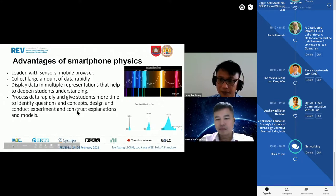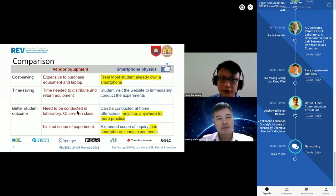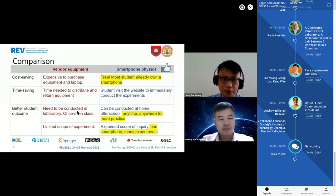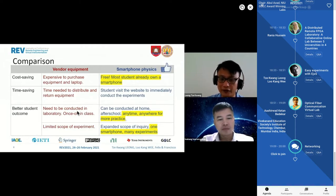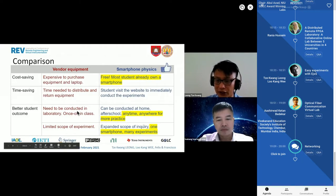These are the apps we have developed — here is the browser view. Looking at the comparison: there is cost saving, and also time saving. With vendor equipment, the teacher needs to distribute and then collect it, whereas with smartphone physics, students have their own device. You just give them the website, they go to it, and they can immediately start conducting the experiment. Learning is no longer constrained to the lab — they can do it anytime, anywhere.